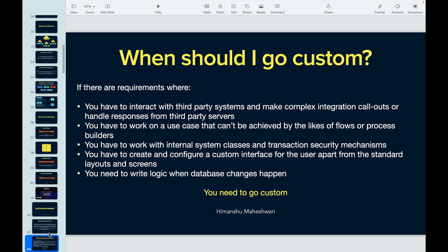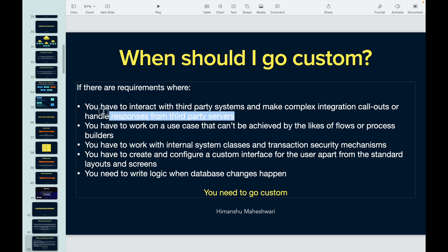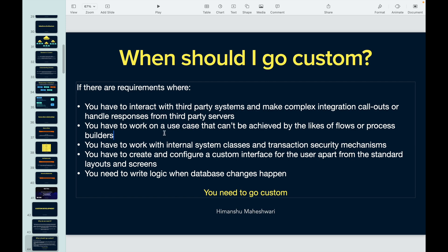If you have requirements where you have to interact with a third-party system — say, a complex integration with a third-party vendor, handling callouts to third-party servers that are not straightforward — you go custom. If you have a use case with a lot of calculations, lots of if-else logic, a lot of nesting, decision-driven logic with maybe 84 parameters or 500 things to change, that cannot be cleanly achieved in a flow or process builder — you go custom.